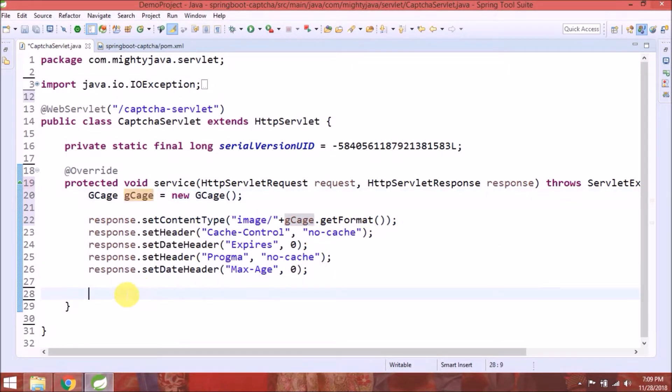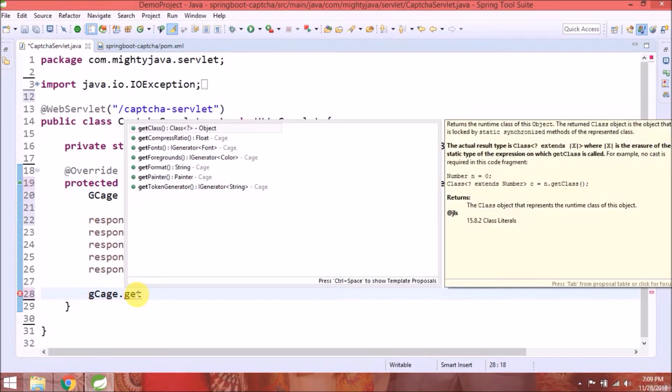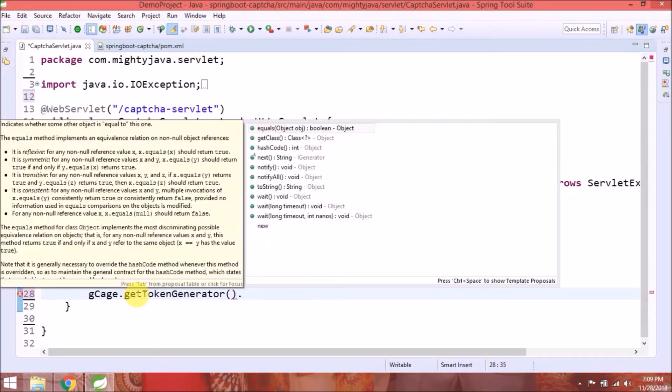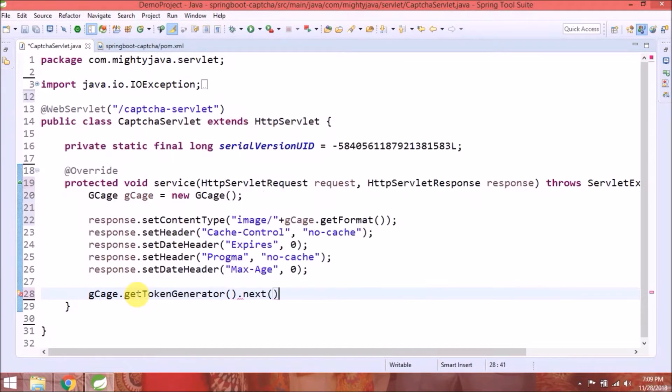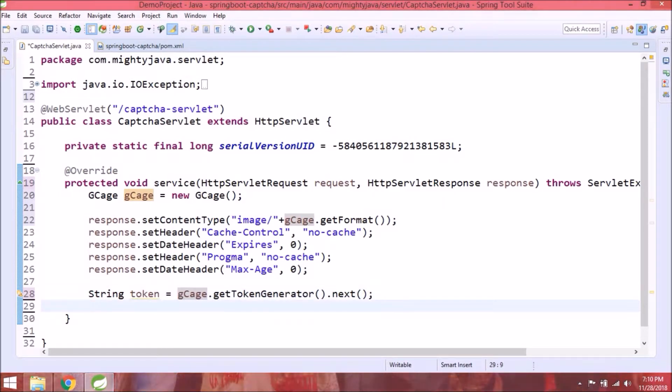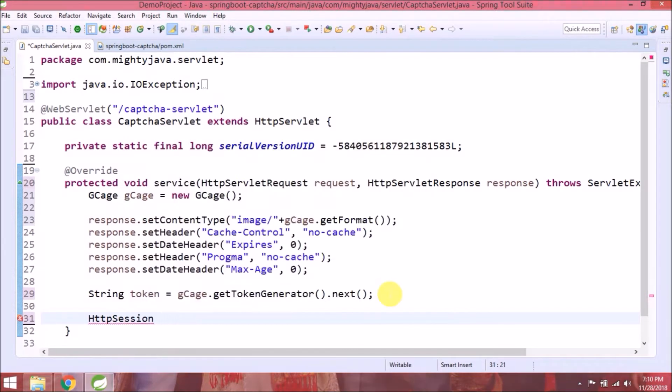There is a method to get the token called getTokenGenerator. This method will give a token. See how simple it is. Previously we had to implement this ourselves to get token. Now set this token in HTTP session like we did last time.